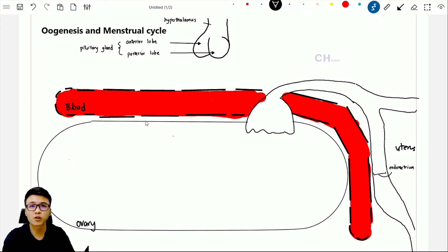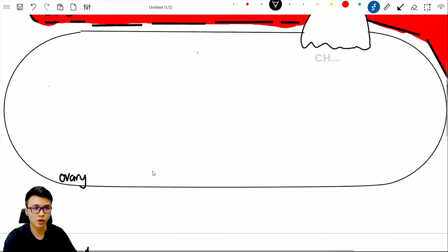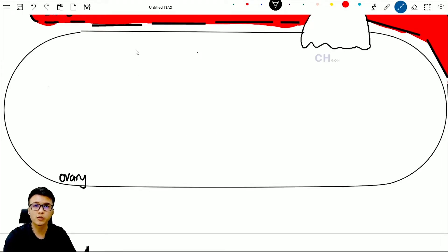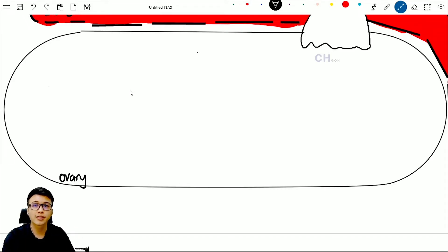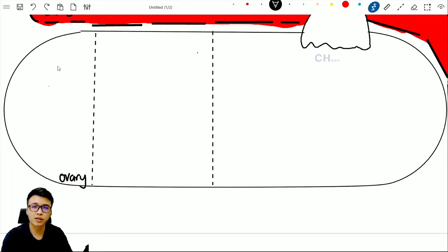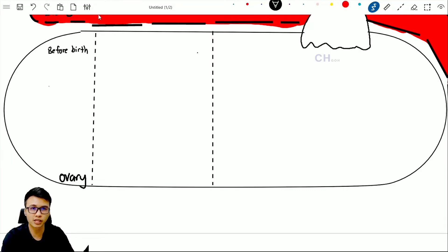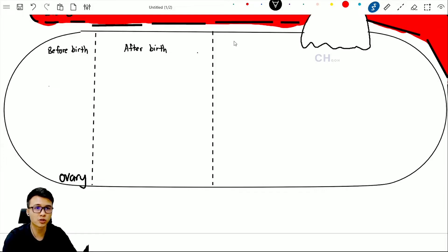Let's start with oogenesis first. We are going to zoom in into the ovary. To learn about oogenesis, we need to divide the whole process into three time frames. The first time frame is when you are still inside your mother's uterus — before birth. The second time frame is after birth. The last one is when you reach puberty.